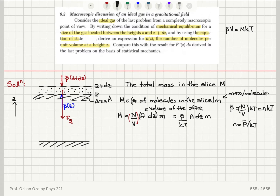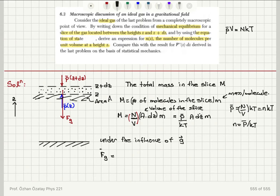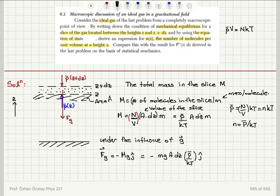Therefore, I can write the gravitational force vectorially as minus Mg·ĵ, which equals minus (m·g·A·dz·P-bar / kT)·ĵ. This is the first force I can calculate.